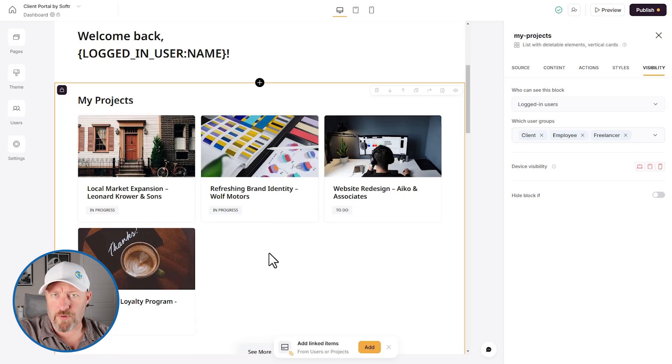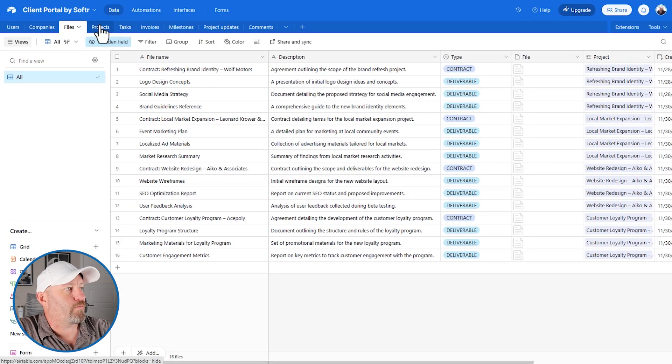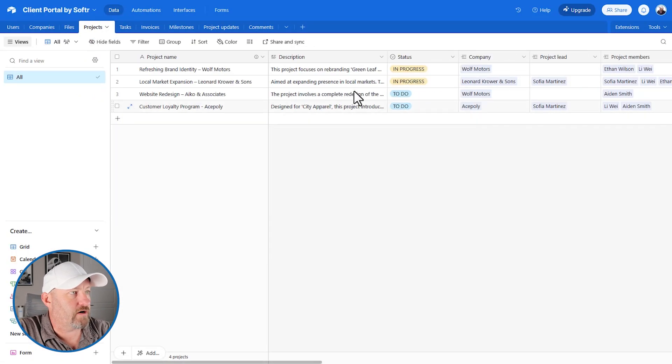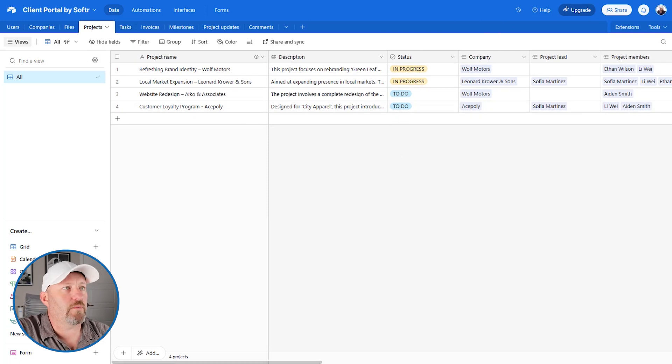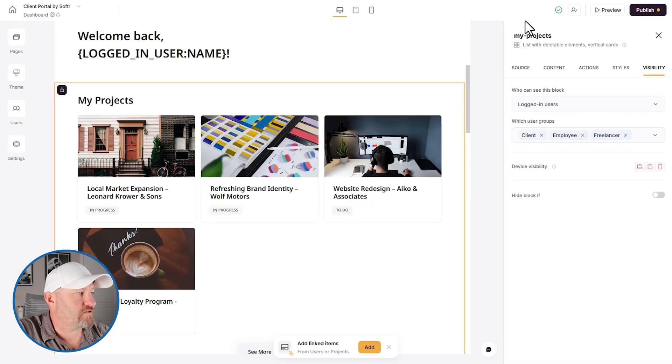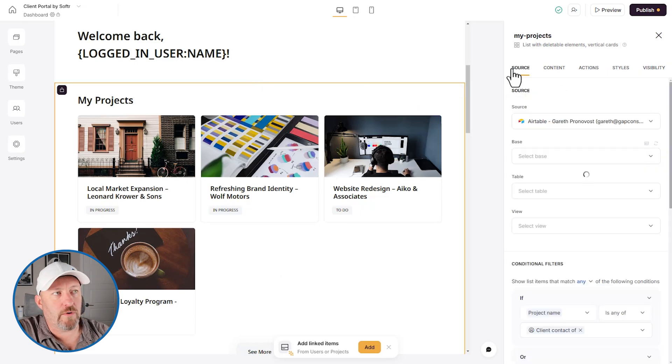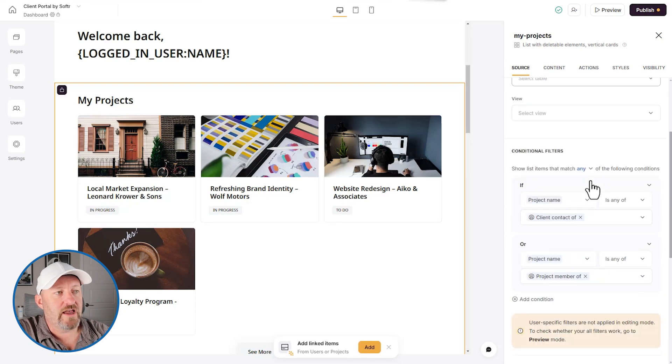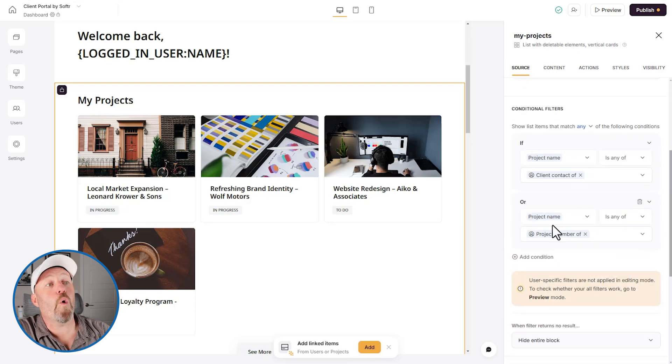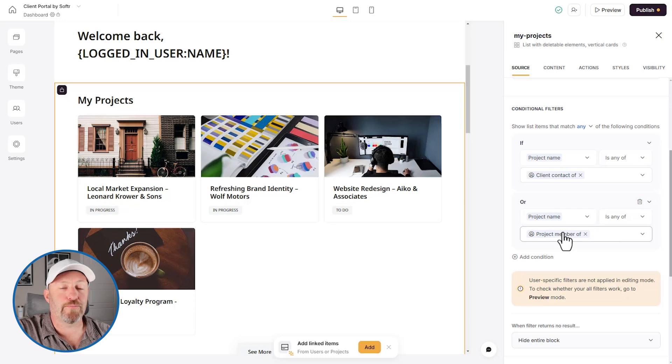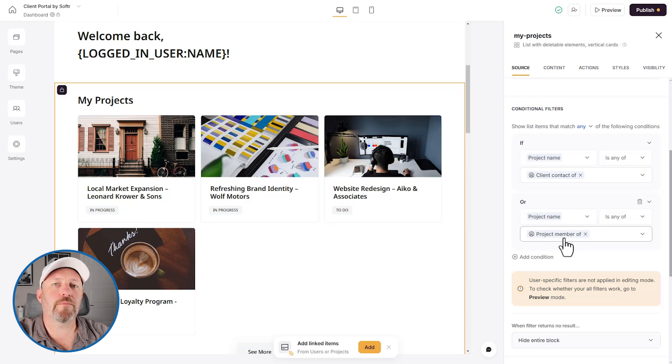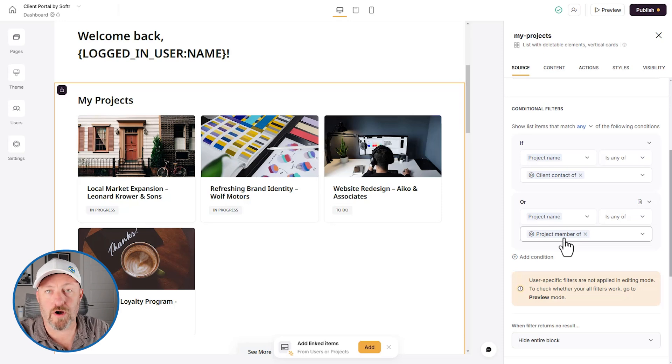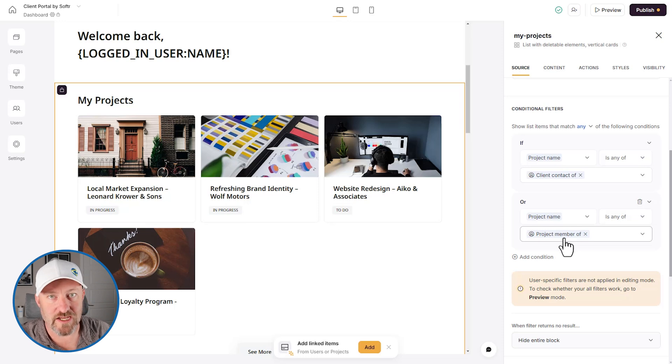Now, again, remember all of this data is being pulled from Airtable. So if I flip into Airtable, we're going to look at our projects over here and we see that we have these four projects. This is what's being displayed back in the app. So when we look at Softr, these four different projects are coming from the Airtable data. Now we can additionally go into source here and see that the project name is any of the client contact or the project name has a project member, meaning that the only people who can see this data are people who have been assigned to it. So if you're a team member, you're only seeing projects assigned to you. If you're a client, you're only seeing your projects. Makes sense.